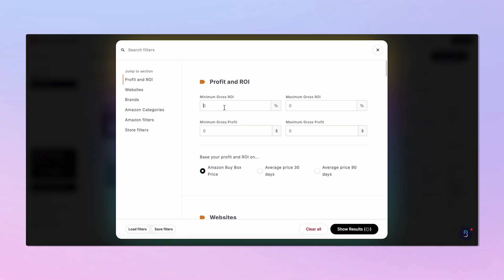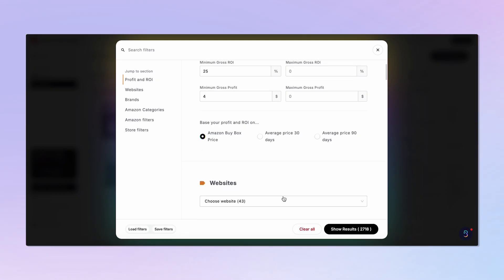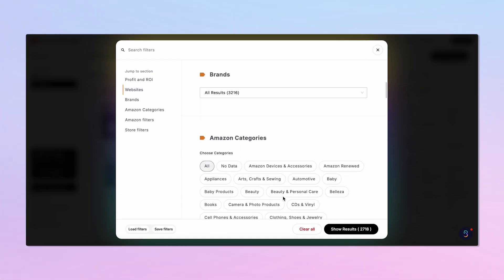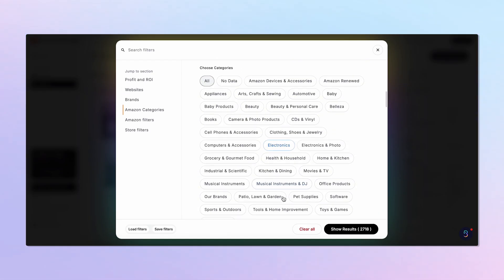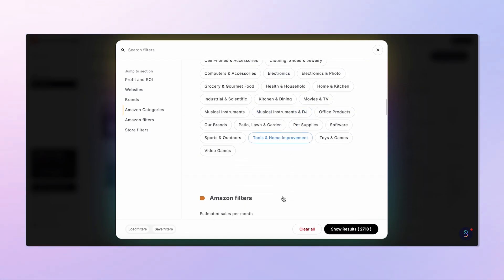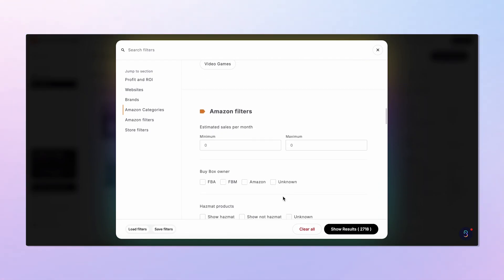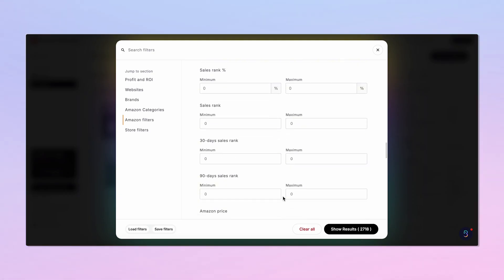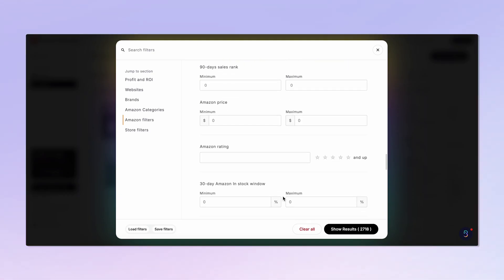Want to fine-tune your results? Open up the new filter panel. It's now easier and more visual than ever. Here, you can set your minimum and maximum ROI or profit targets. For example, look for products with at least a 25% return or a $4 gross profit.